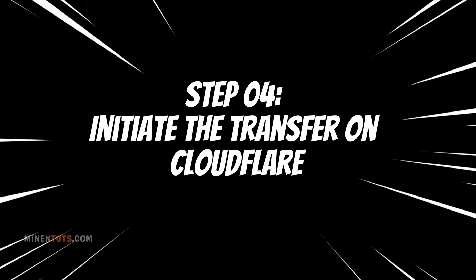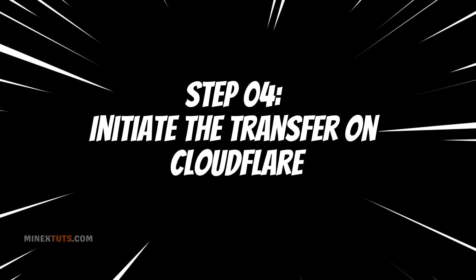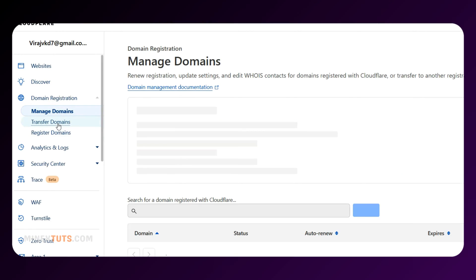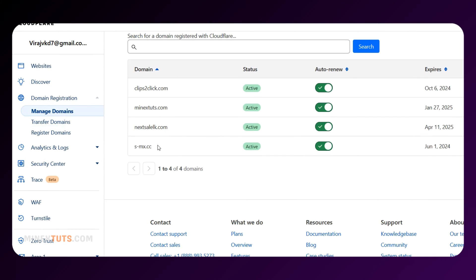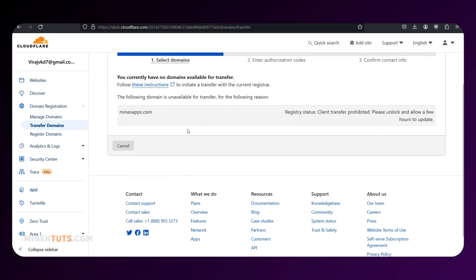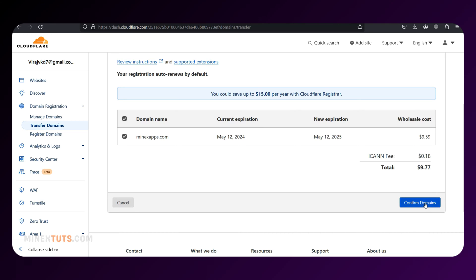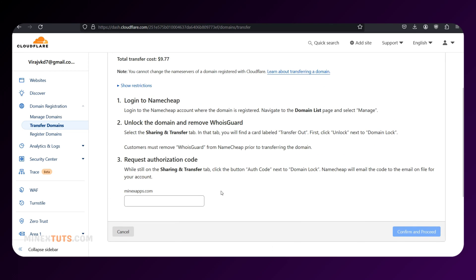Step 4: Initiate the transfer on Cloudflare. Log in to your Cloudflare account and navigate to the Account Home page. Click on Transfer Domains, and Cloudflare will display the zones available for transfer. Select the domain you want to transfer and proceed with the payment process. Remember, when transferring a domain, you are required by ICANN to extend its registration by one year from the expiration date.